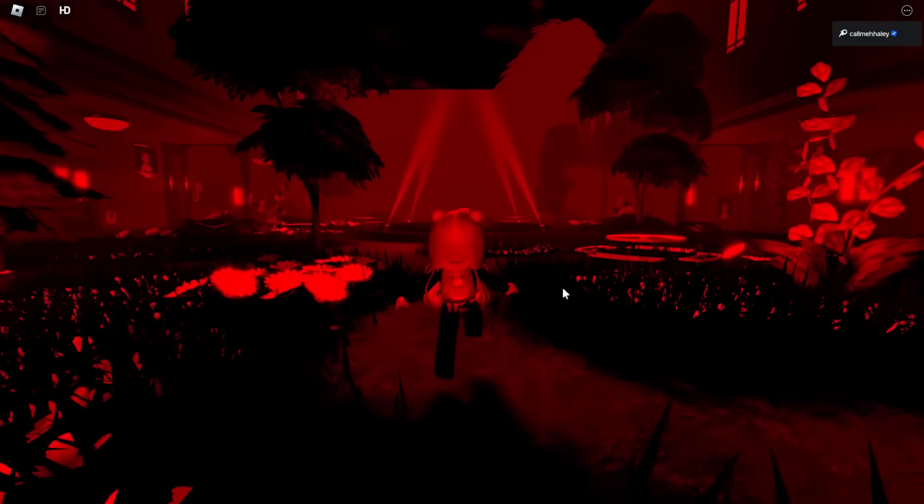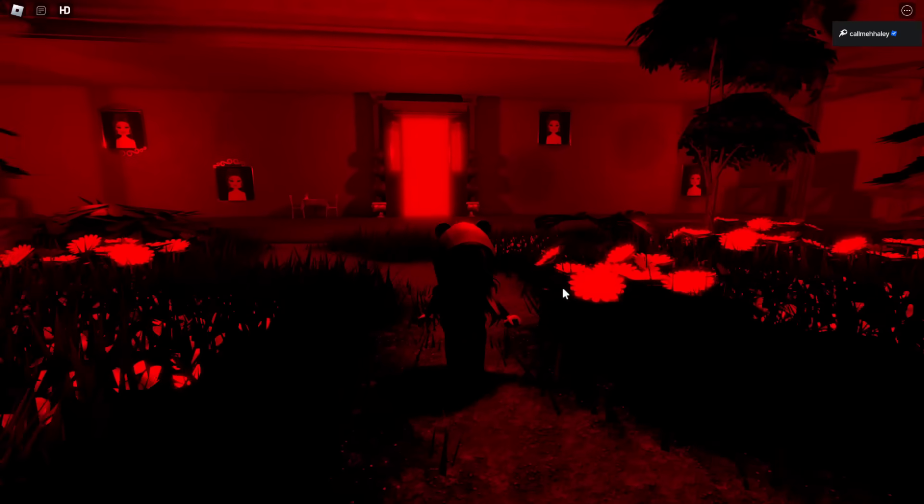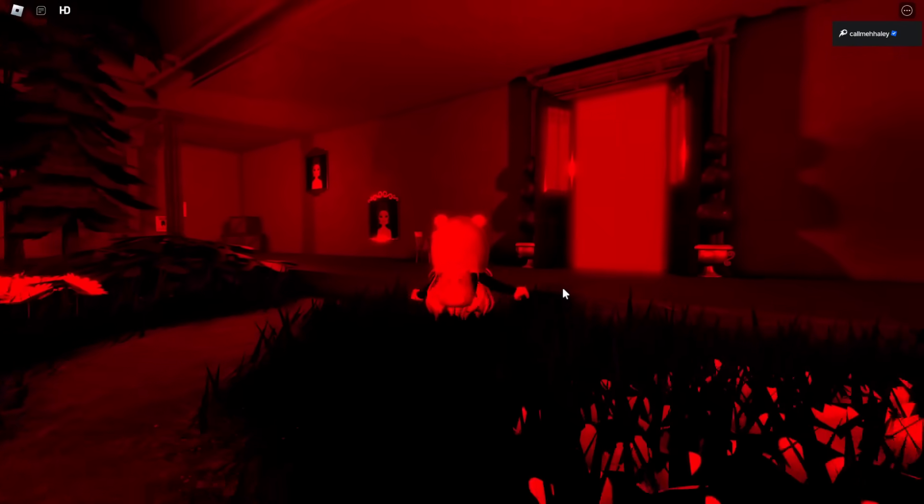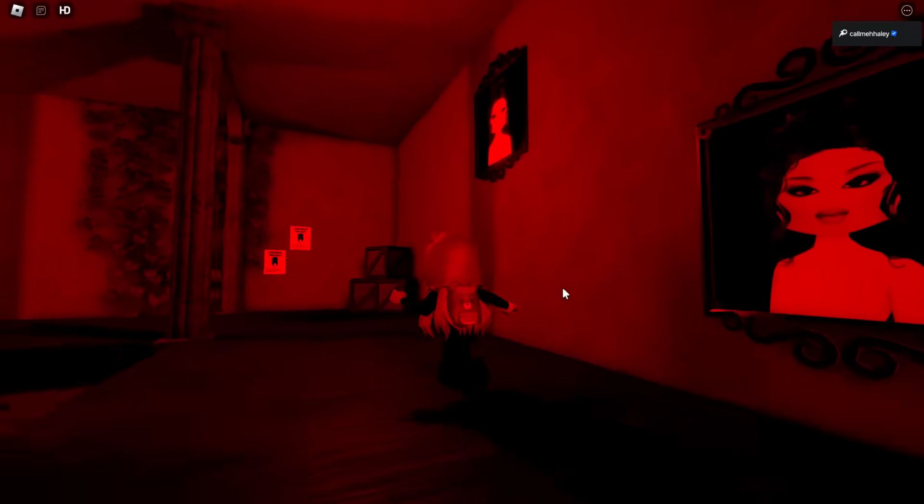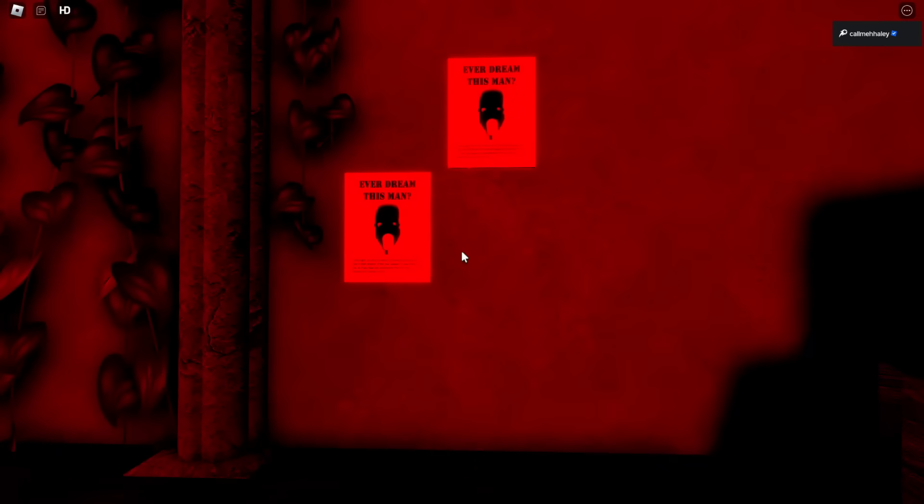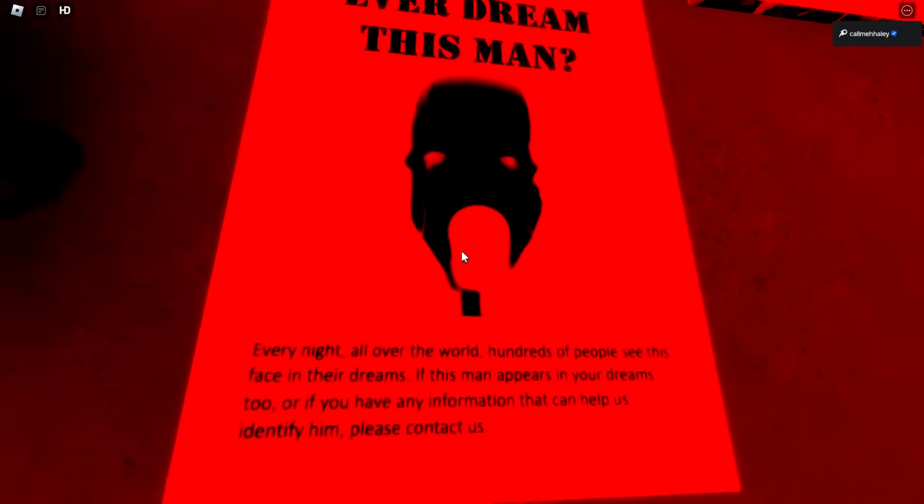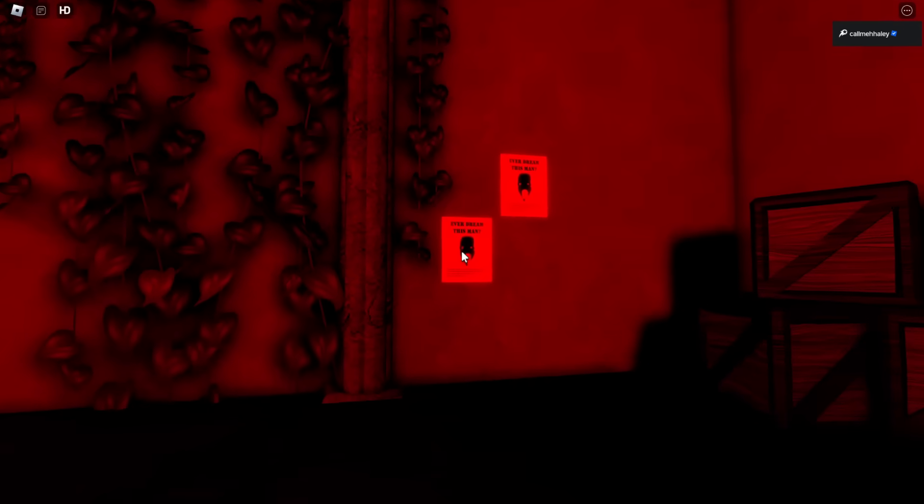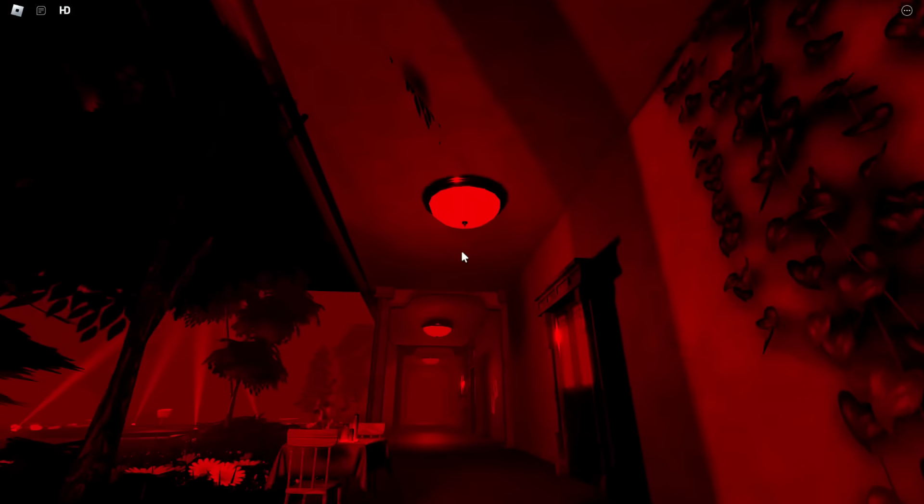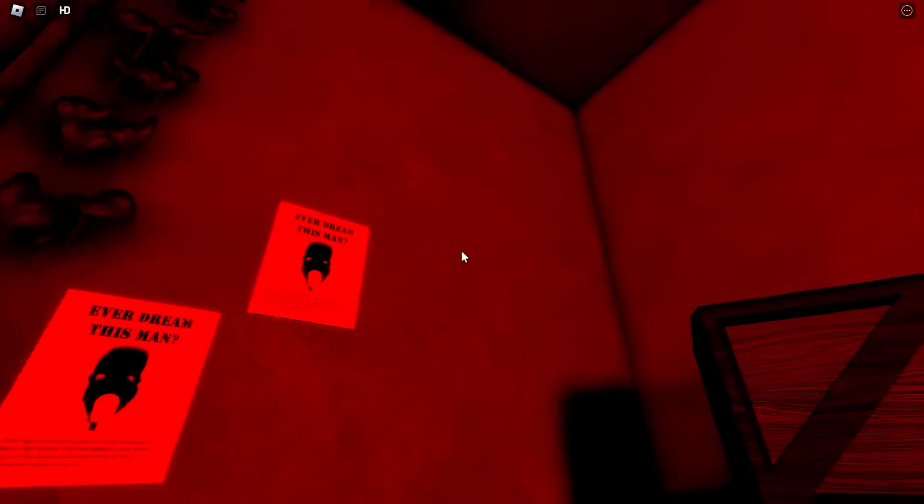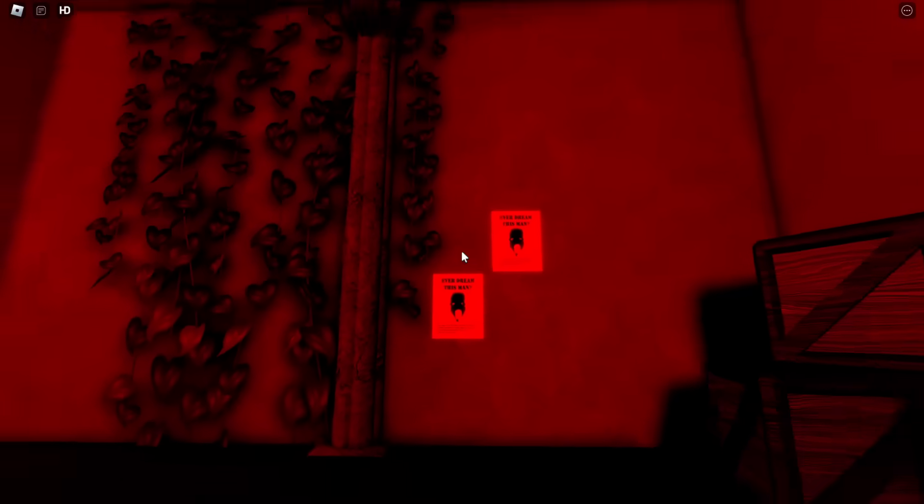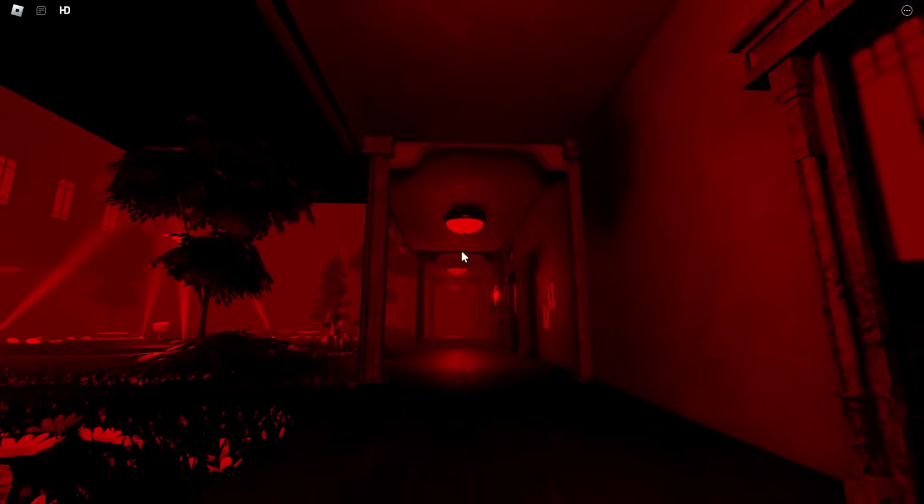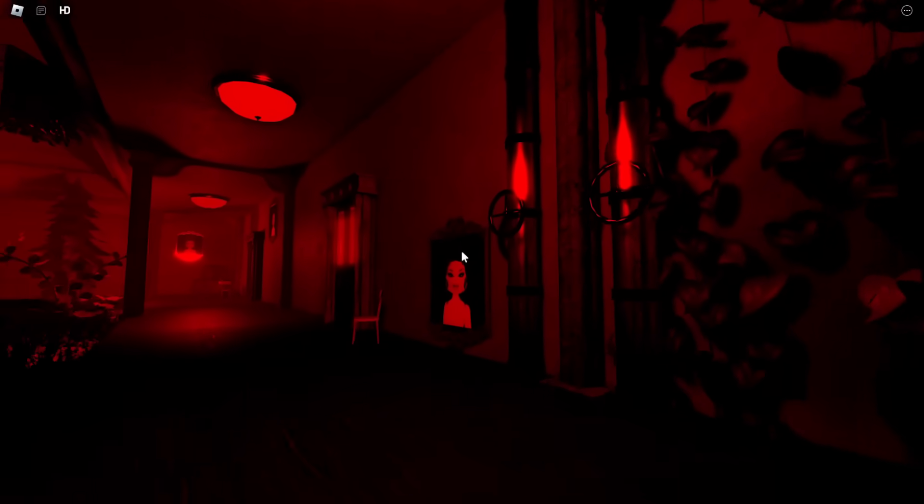And basically, all throughout the map, there is just pictures of Lana, kind of like insinuating like doppelgangers are going to be made of her, but then there's also this poster, and it's kind of weird. It's like the man that Lana has seen in her dreams, which we have found out, or at least it was alluded to it being Agamemnon, but it says, 'Every night, all over the world, hundreds of people see this face in their dreams. If this man appears in your dreams too, or if you have any information that can help us identify him, please contact us.' So did Lana make all these posters and put them everywhere? I don't know. It's really weird.